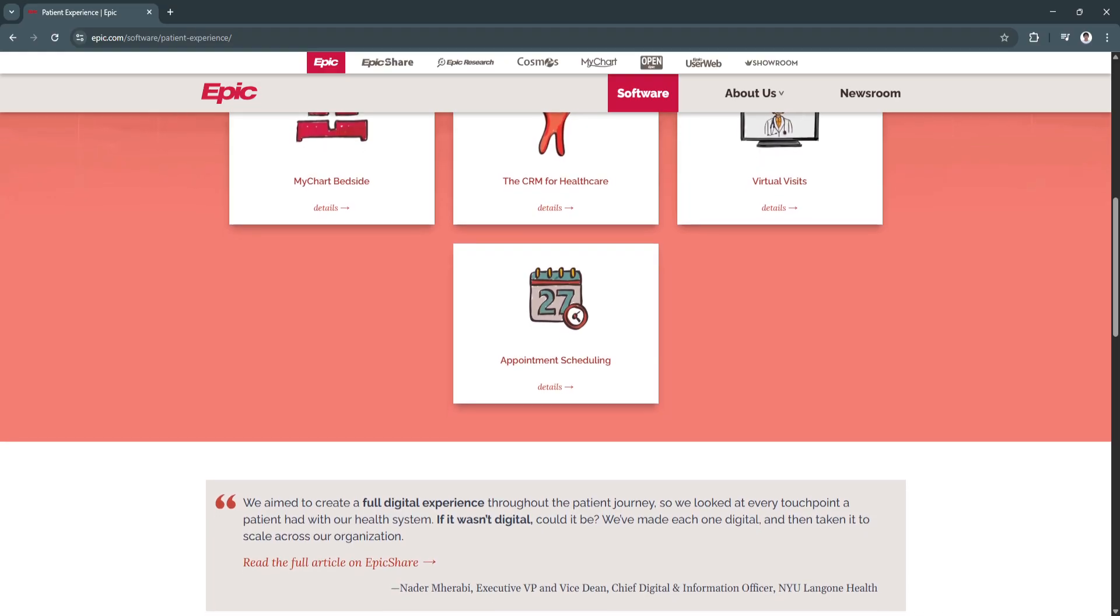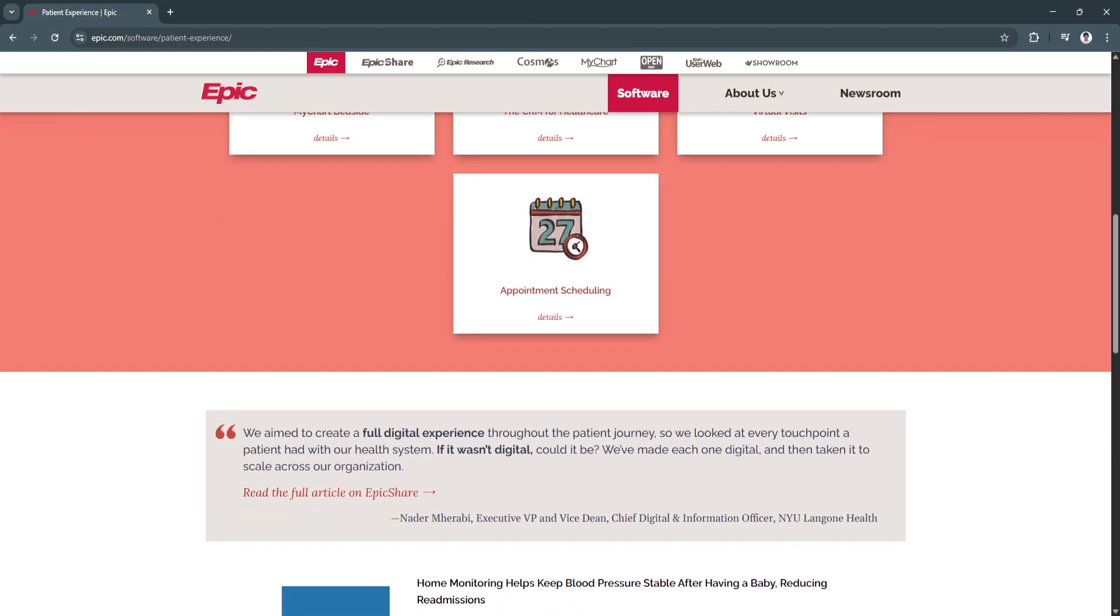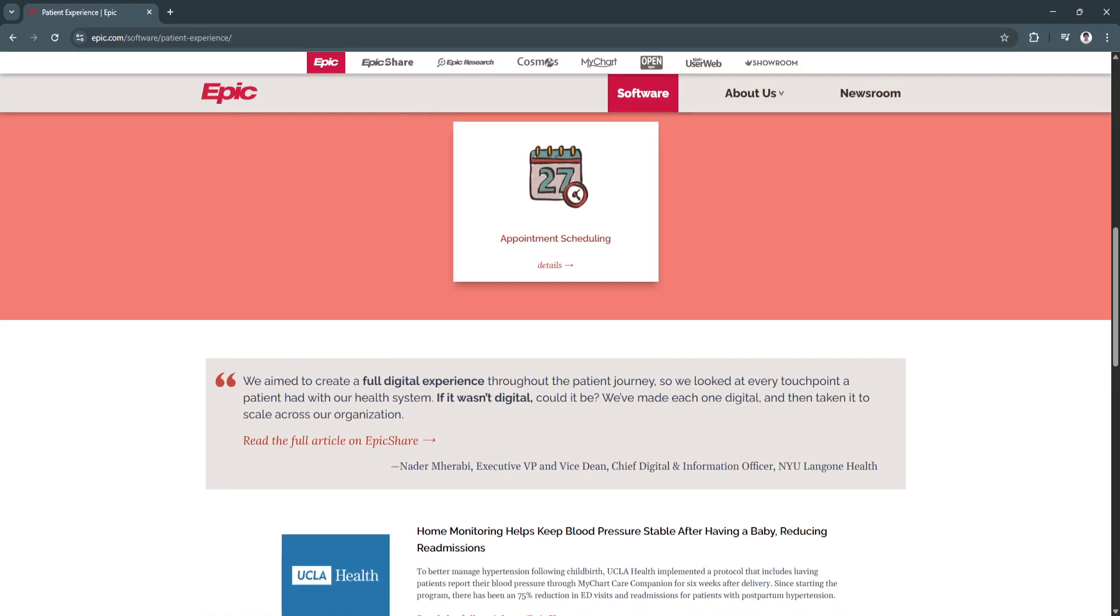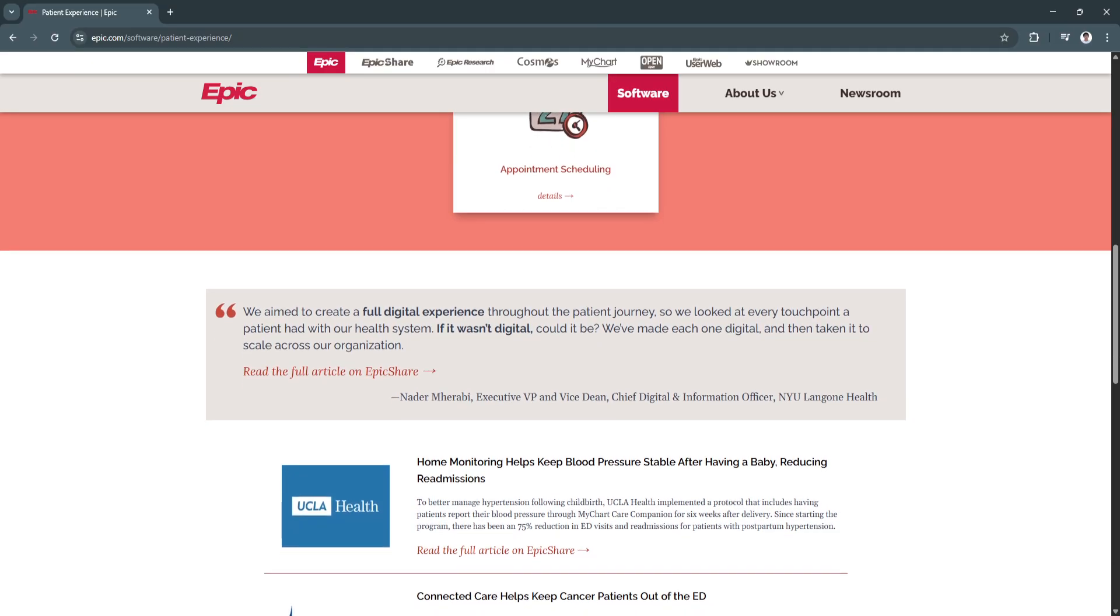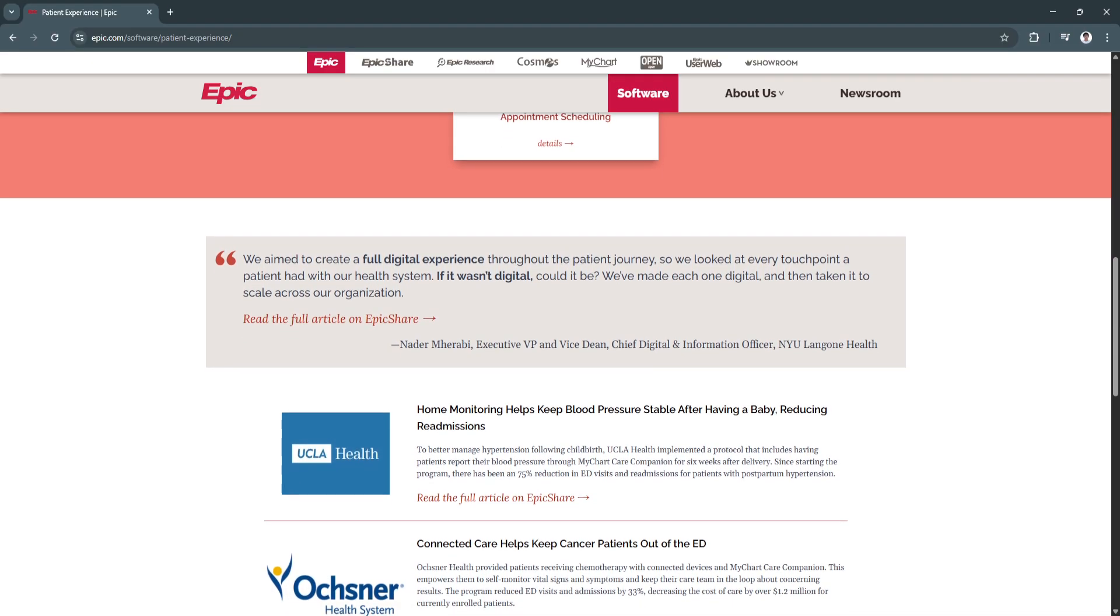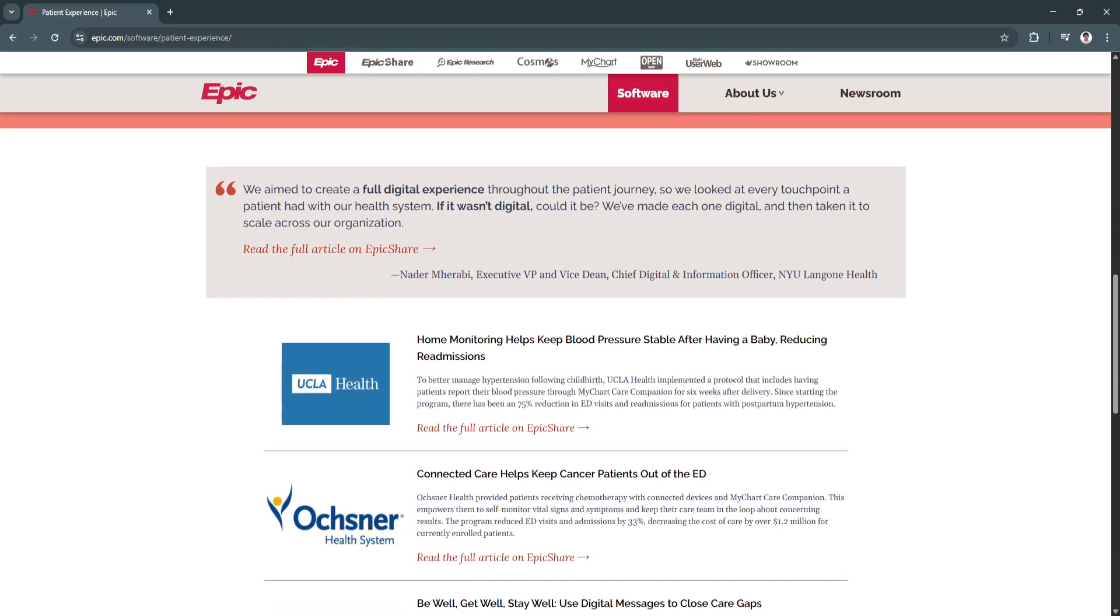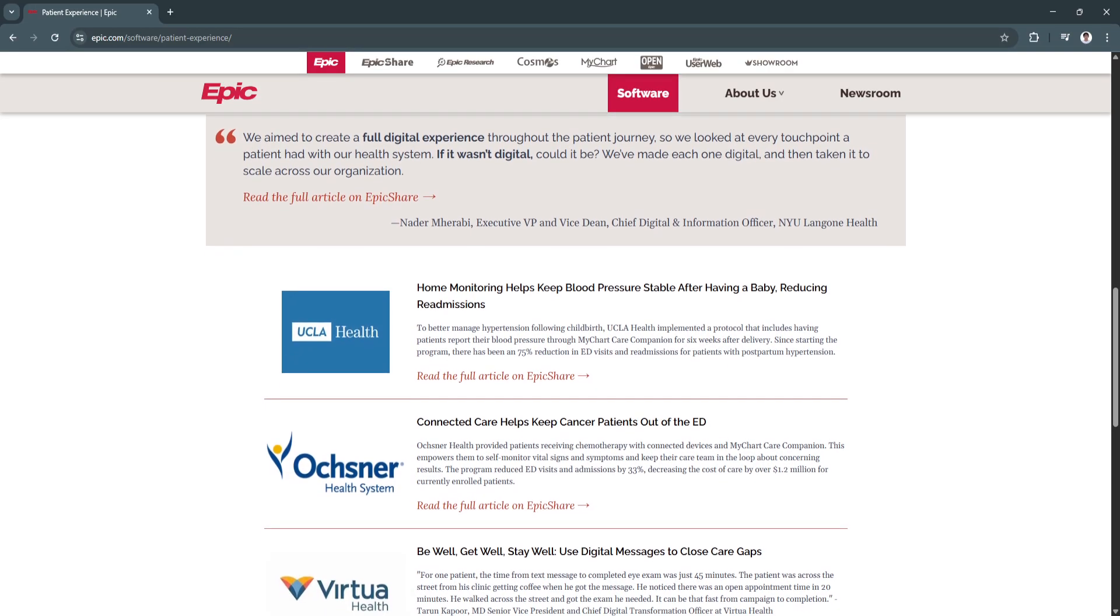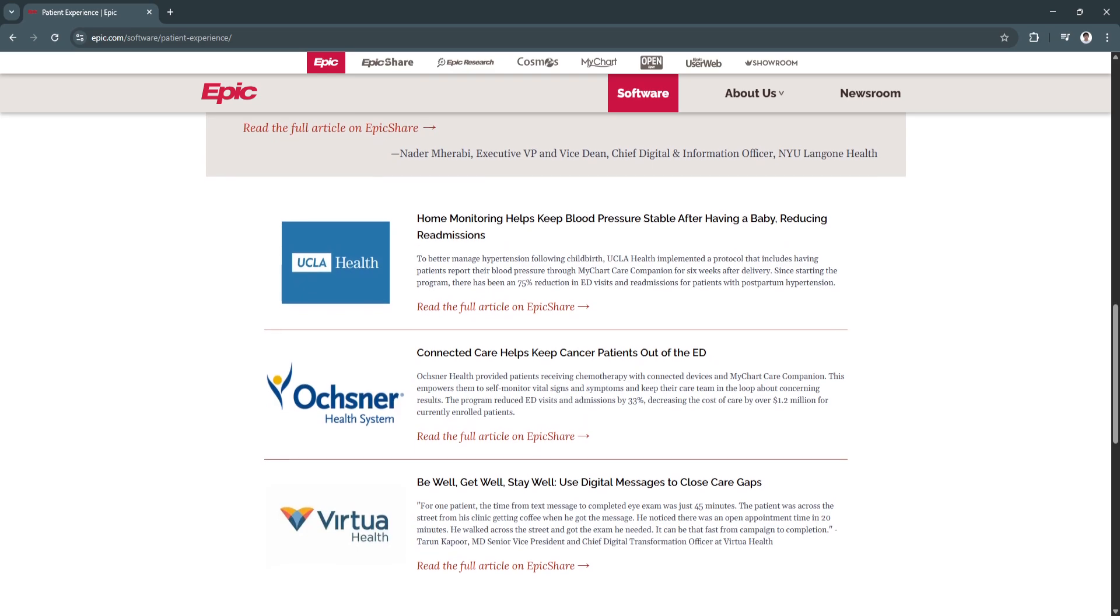Another key feature is the clinical decision support. Epic offers real-time decision support tools based on current guidelines and patient data, such as alerts for abnormal lab values or overdue screenings. This promotes evidence-based care and reduces variability in treatment.